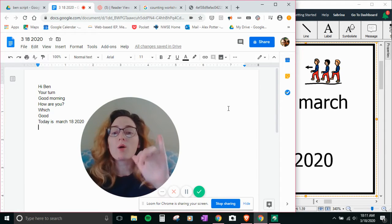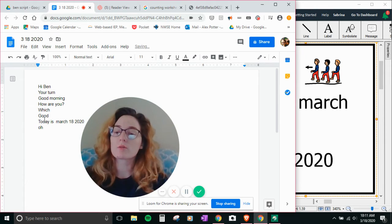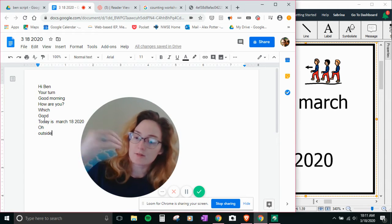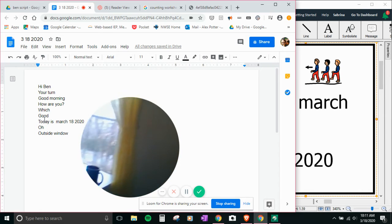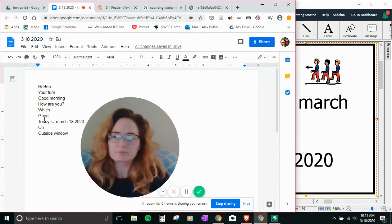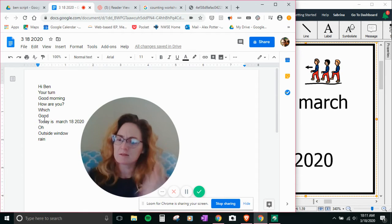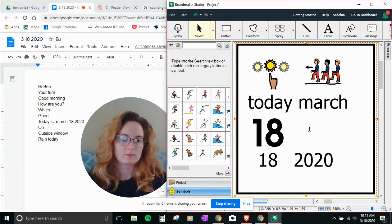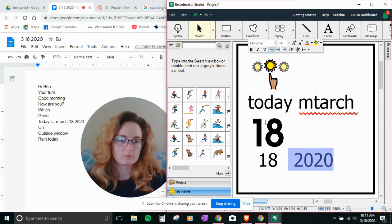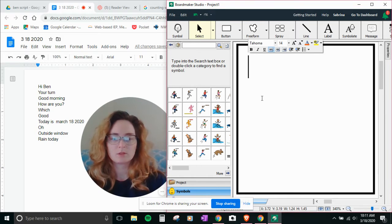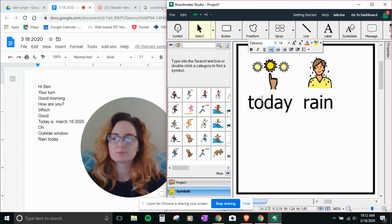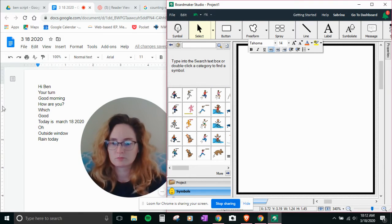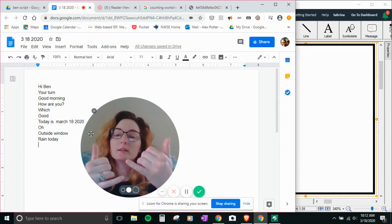Oh. This isn't, here we go. Outside. Window. Rain. Rain today.